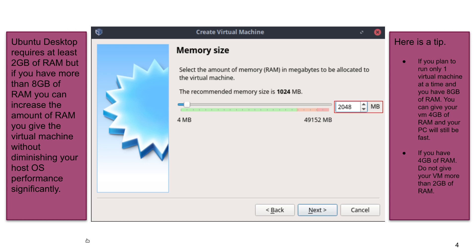If you have four gigabytes of RAM, you cannot exceed two gigabytes on your VM — it's just not going to be usable. If you have eight gigs of RAM, you can give your VM four gigs, although I believe that's overkill. Two gigabytes of RAM should be enough for you.